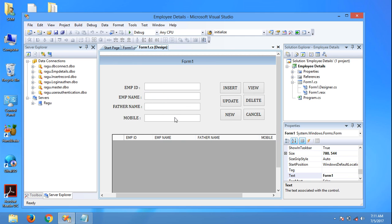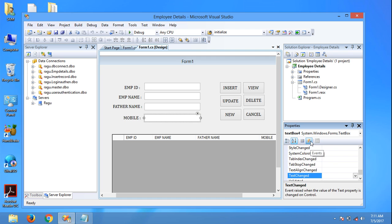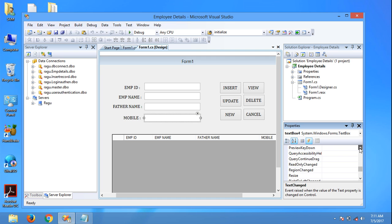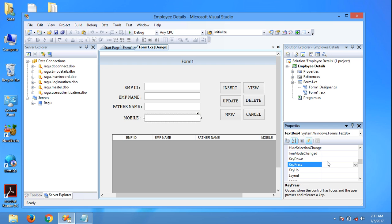Click the text box. Here, this is the event - key press event. Click here and enter.